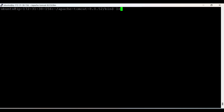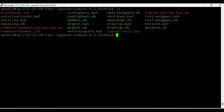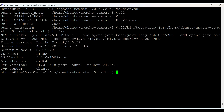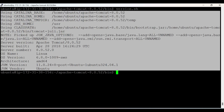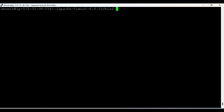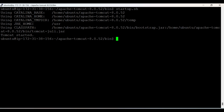Now let's start Tomcat. Go to the bin folder, list files with ls — we can see startup.sh, shutdown.sh, version.sh, and others. Run version.sh to see complete details about our Tomcat. Now simply start Tomcat using startup.sh. Tomcat has started — we get confirmation from the command line. But since this is a web server, we need to verify from the browser whether Tomcat is up and running.